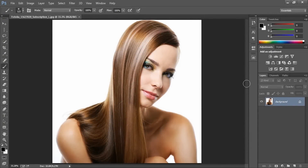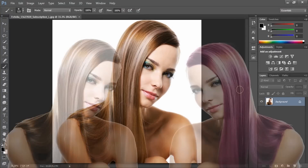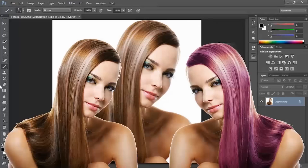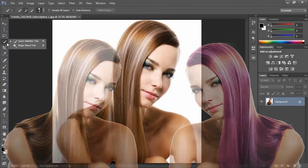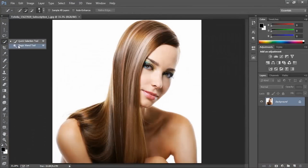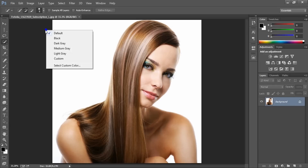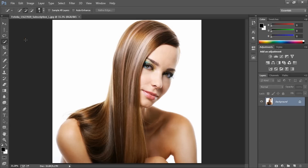Hello, and this time we are going to show you how quick and easily you can change your hair color. It's pretty, very simple. All we got to do is some simple steps.